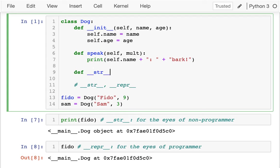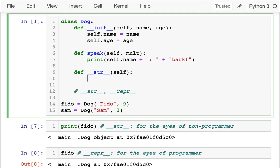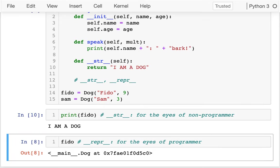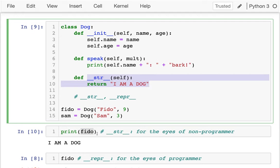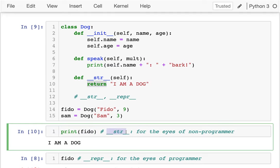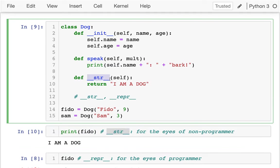Let me implement __str__. I just have the receiver 'self', and I can return whatever I want — something like 'I am a dog'. When I run this, whenever I'm printing something it tries to convert that object to a string using __str__, then prints the result. Even though I'm not ever calling this explicitly, it's a special method and it gets called automatically. If I run the repr cell below, nothing changes, because that's still looking for the programmer representation.